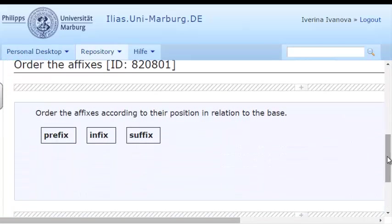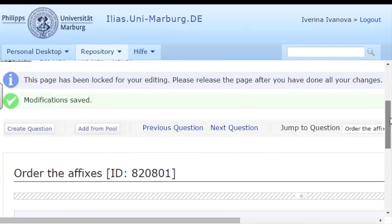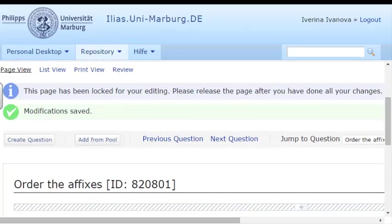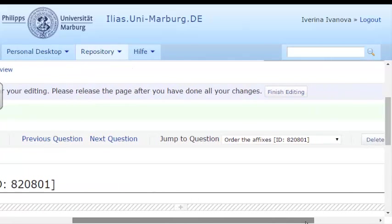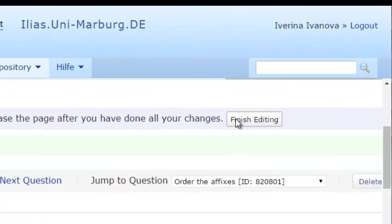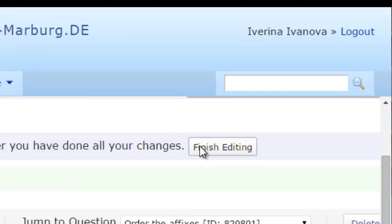The task and the answers have been added to the test, and as I'm not going to make any further modifications, I will press Finish editing.